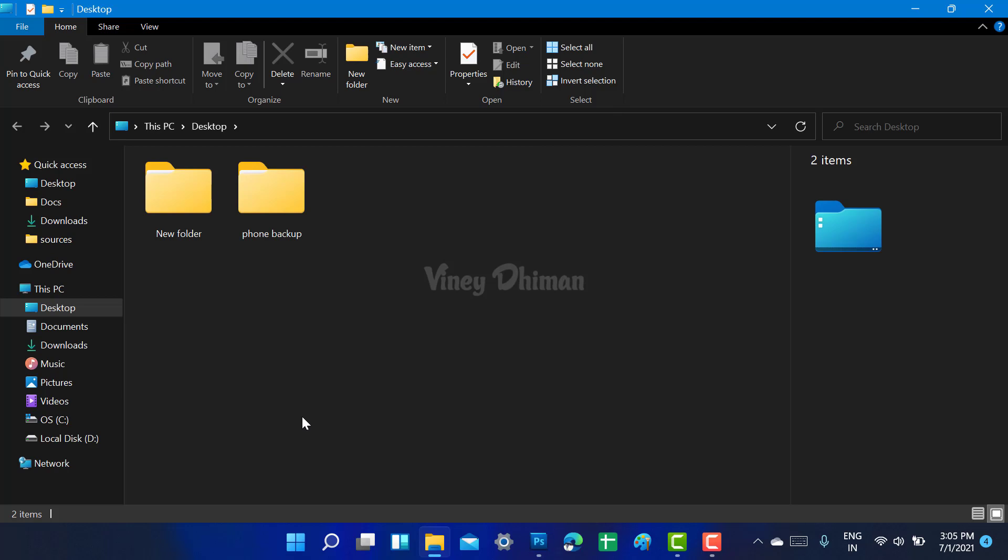It will bring the new file explorer back. So that's all about this video. Please let us know whether you like the classic file explorer or the new file explorer that comes in Windows 11.